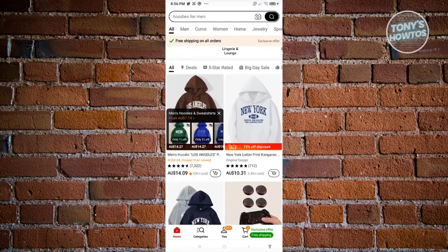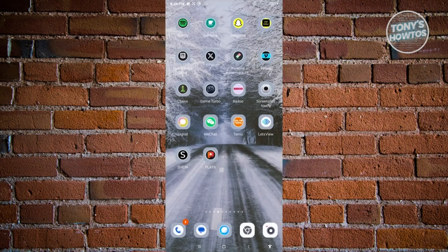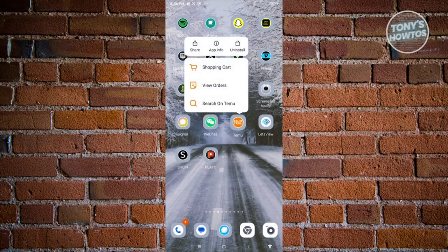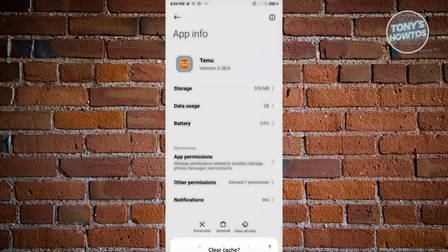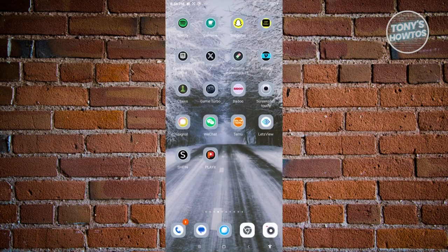If the option for saving or creating a wishlist is not available to you, there are a few things to try. First, ensure you have the latest updates. Then, press and hold on Temu, go to App Info, click on Clear Data, then Clear Cache and OK. This only clears temporary data and won't affect your account. Open Temu again and see if that solves the issue. Note that only some users have this wishlist option.